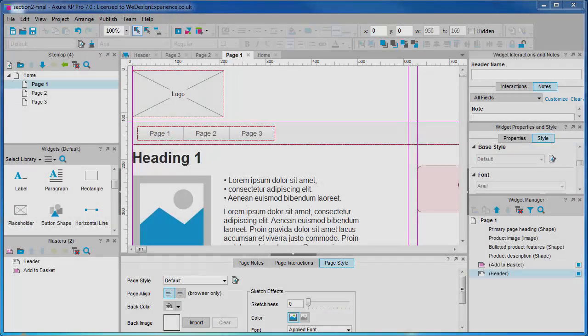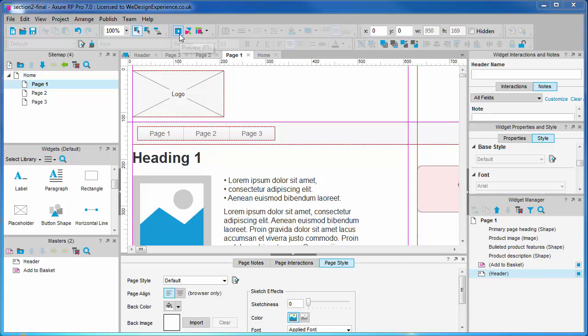Up next, we will run a preview of our wireframes and learn how to browse them. We'll inspect the page and widget notes we have inserted. Now you would probably like to see how you can browse your wireframes. Let's run a simple preview by pressing F5.